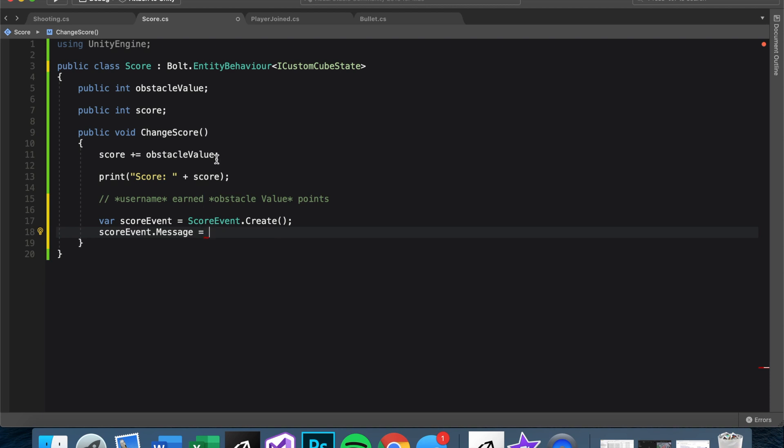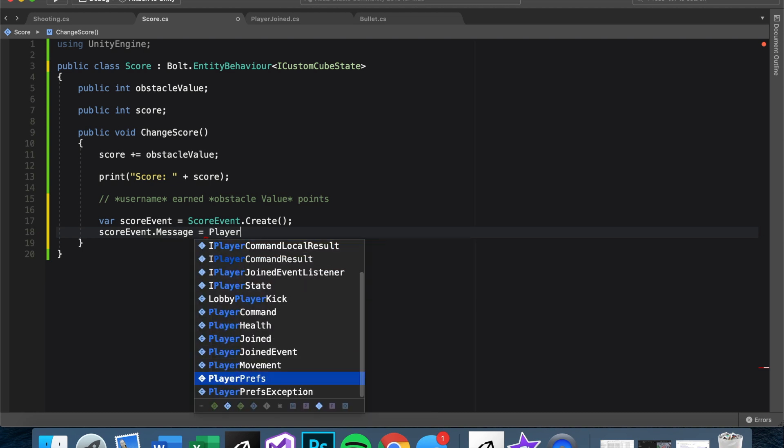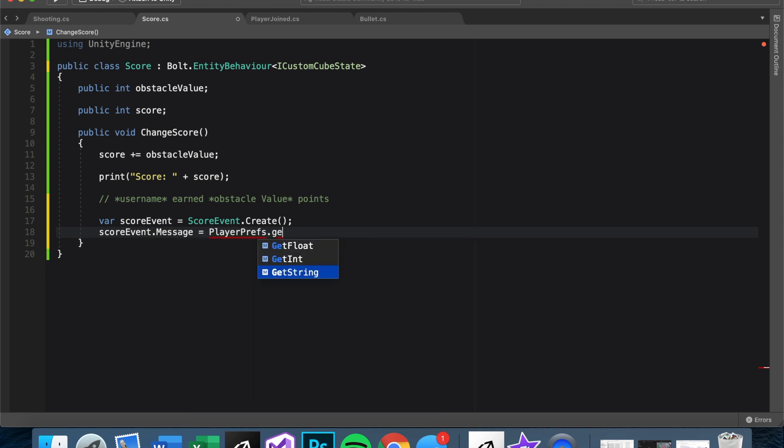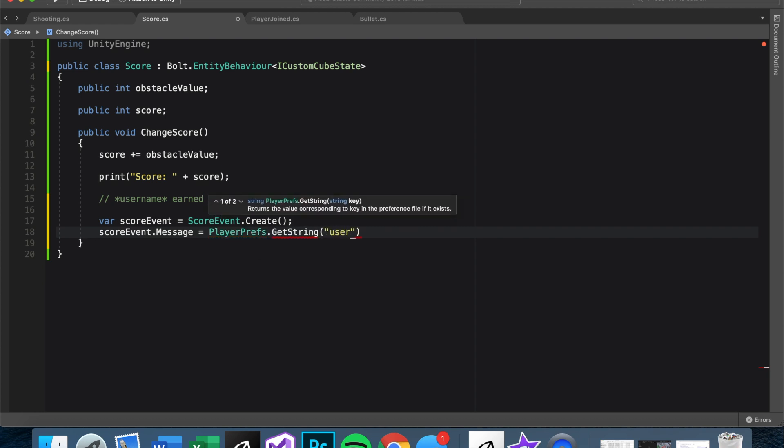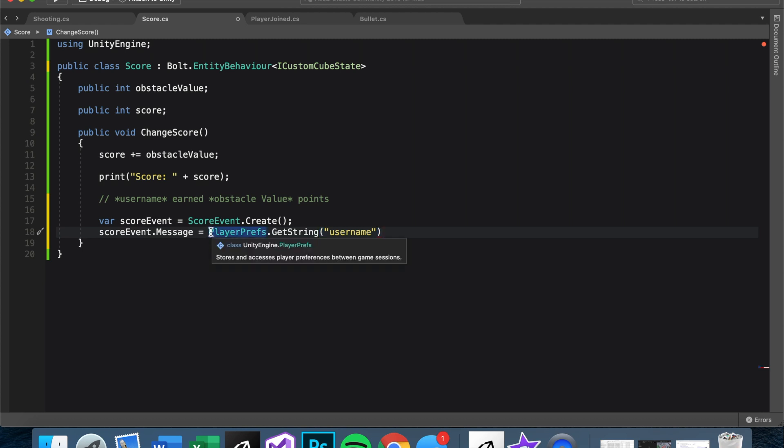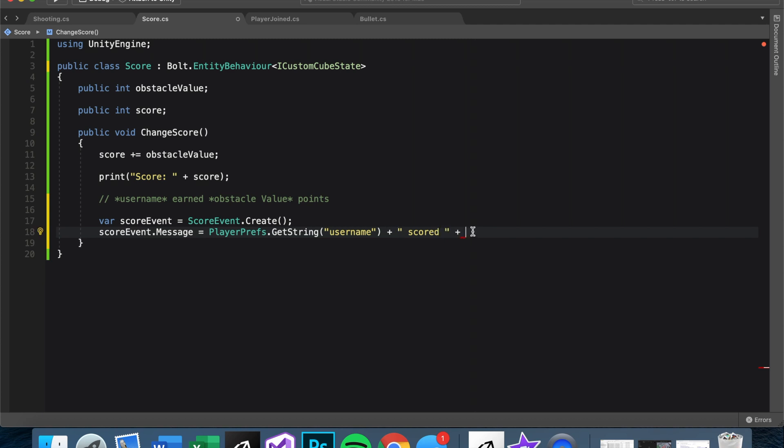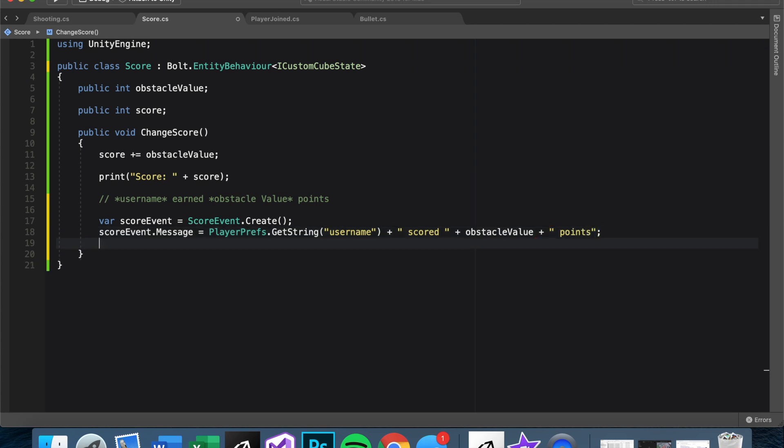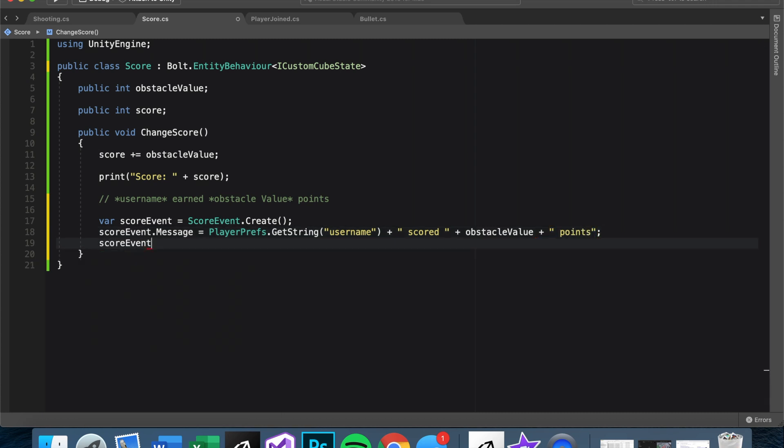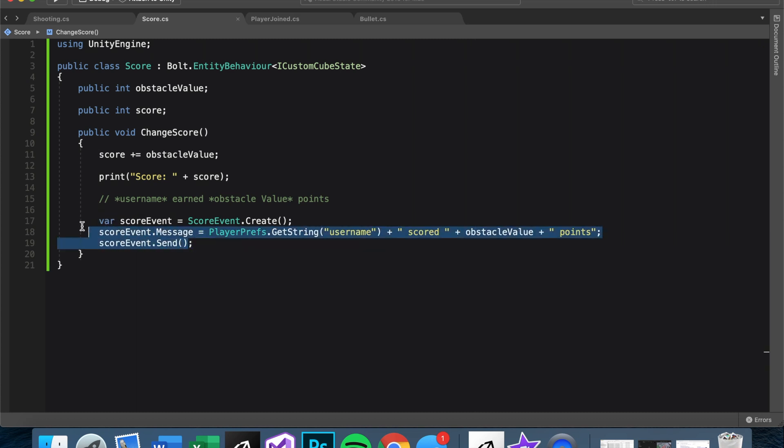And since we're locally sending this out and our intentions will be for everyone to receive it, the message can have what we store locally. So we can say PlayerPrefs.GetString username. And since this exact message is being sent, the other players will have access to our local username. While we're at it, we say PlayerPrefs.GetString username plus scored. So there's two things you can do - you can make an argument here for score value. But since we already have it declared, I'm just going to say obstacleValue plus points. And then we can send the event. So scoreEvent.Send.